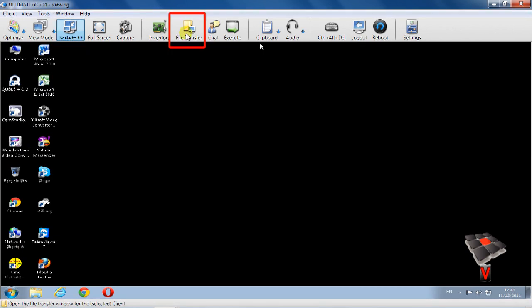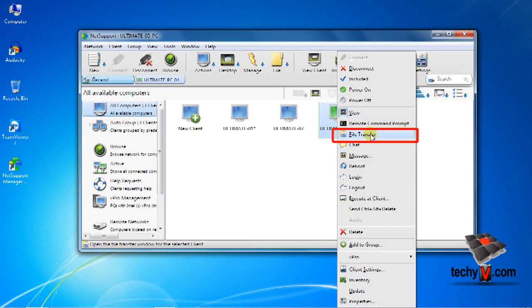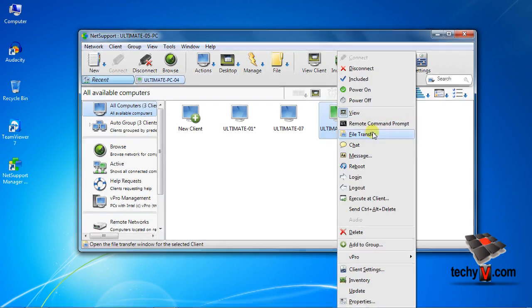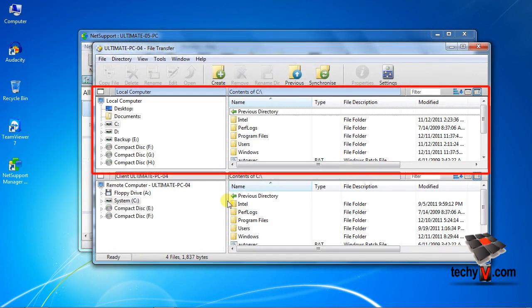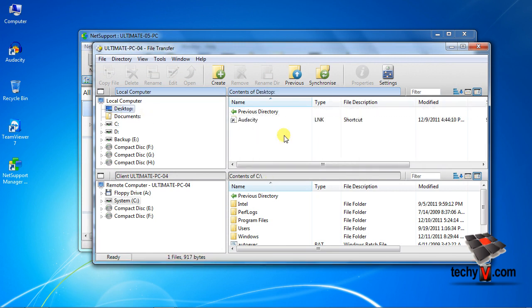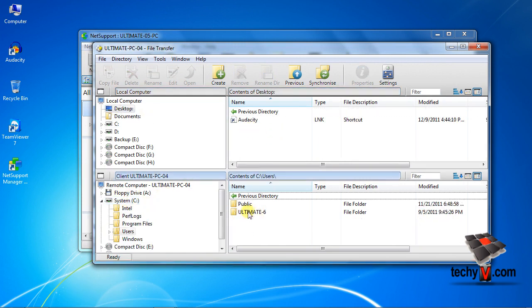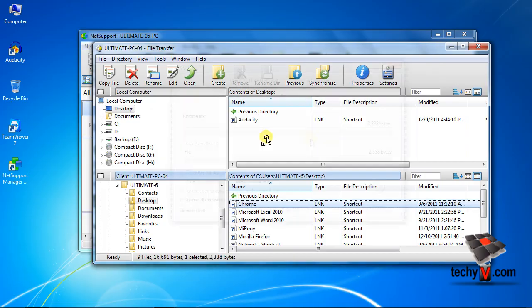And for file transfer click the file transfer button or right click on the client and select file transfer if you prefer only that instead of viewing. Alright this is the file transfer manager. The upper side is your computer that is local computer. And the bottom side is the client's location. Just browse your files or folders and drag from one side to another side.